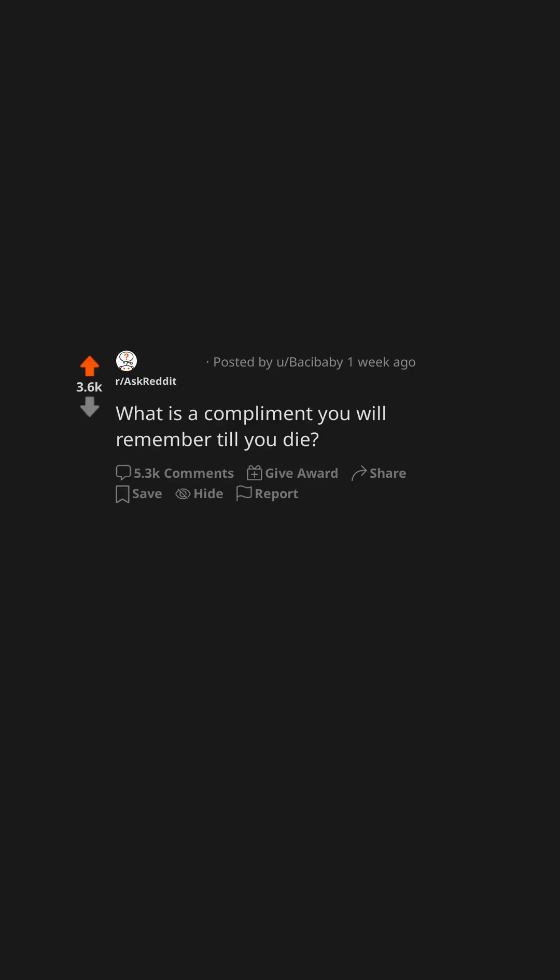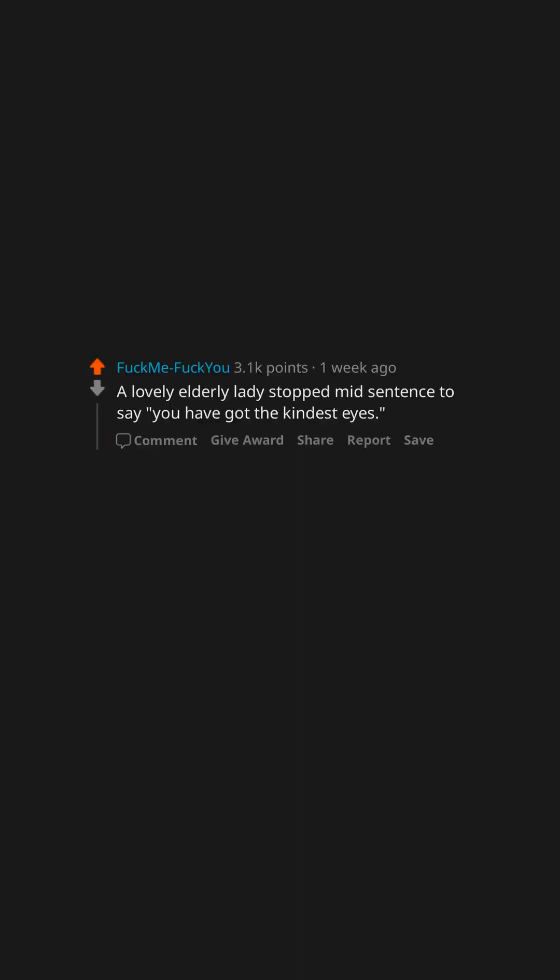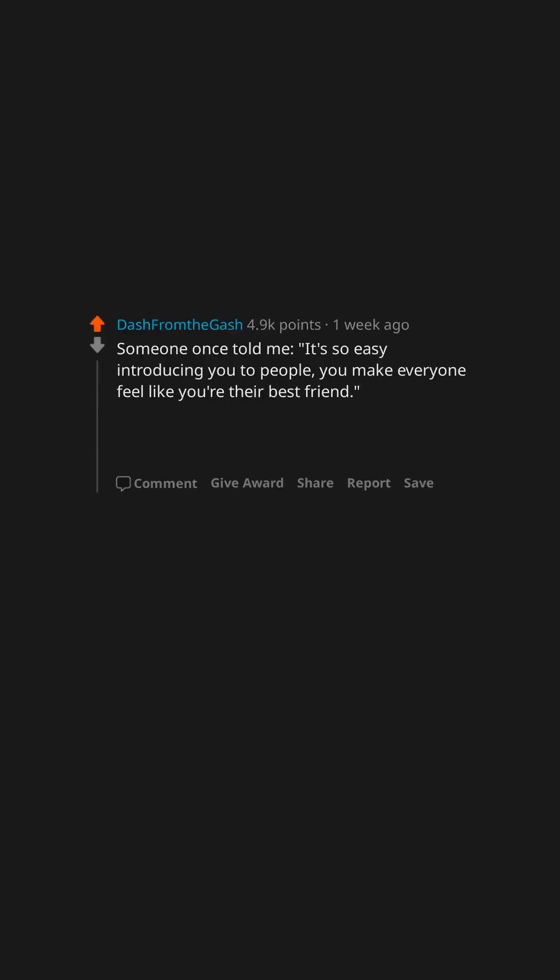What is a compliment you will remember till you die? A lovely elderly lady stopped mid-sentence to say, you have got the kindest eyes. Someone once told me, it's so easy introducing you to people, you make everyone feel like you're their best friend. Have held on to that for over 10 years, still helps to remember when I'm not at my best.